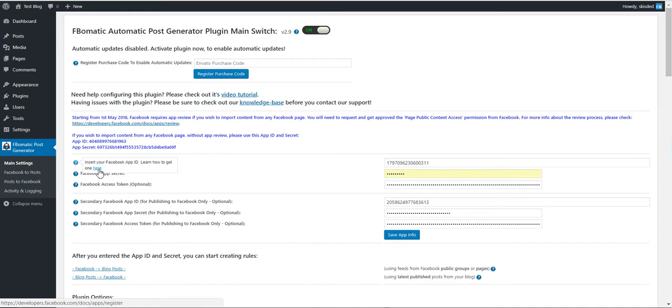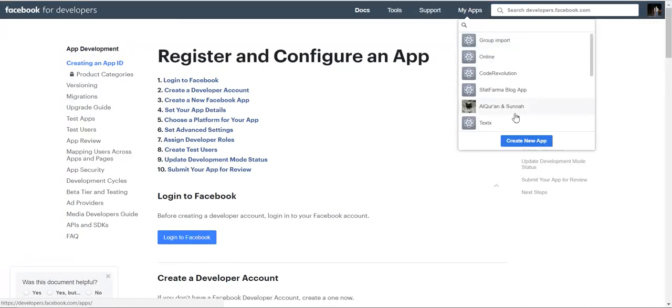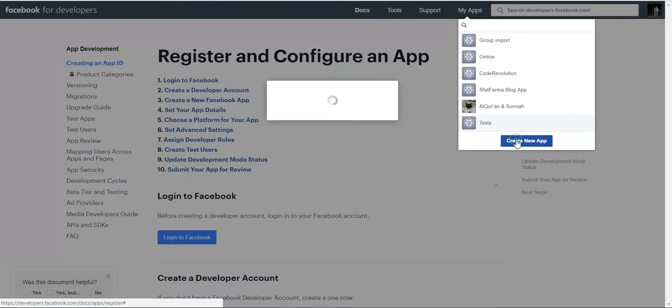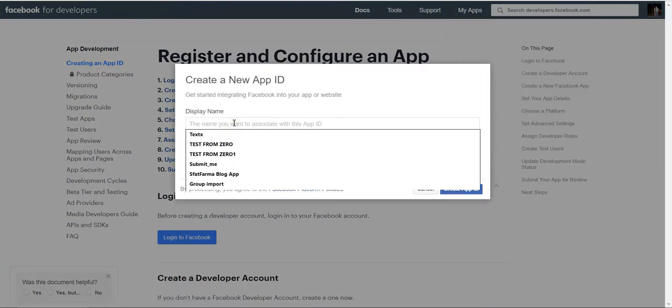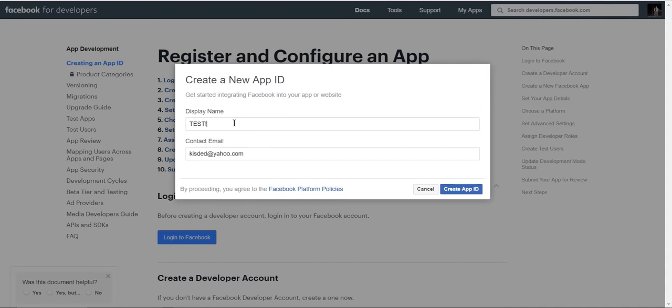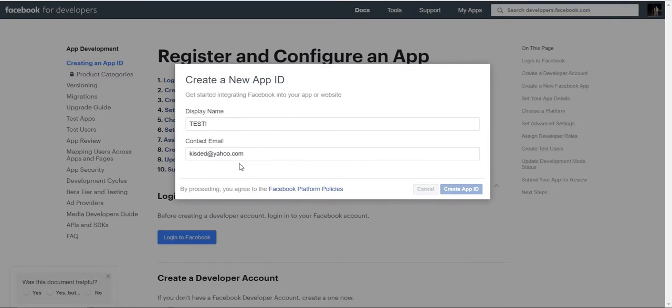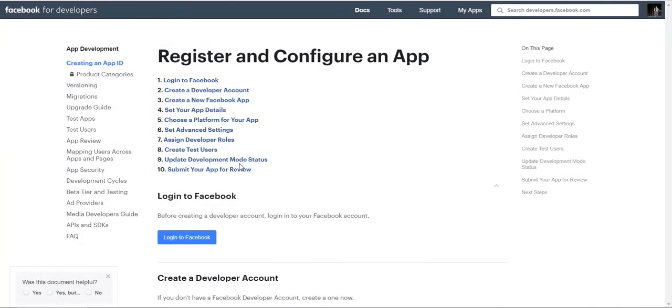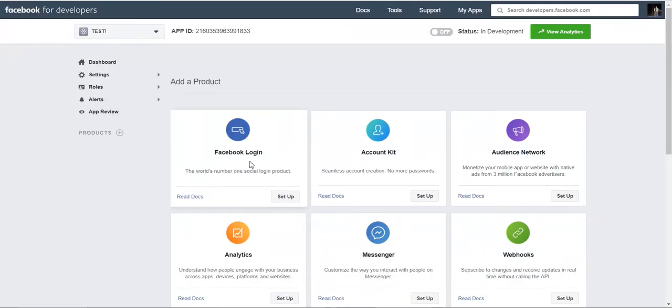We can create a new app if we click here. Click create new app, give it a name, click create app ID, enter the captcha, and there you have it.